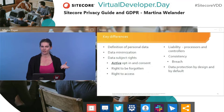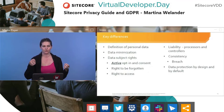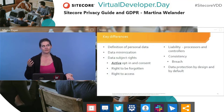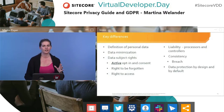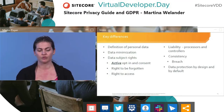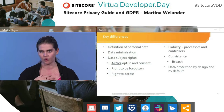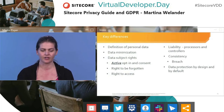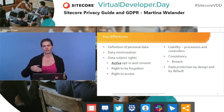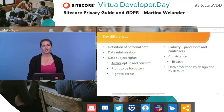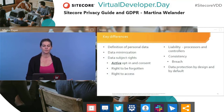The right to be forgotten is another key data subject right — you need to be able to delete someone from your system. Most companies will have data in many databases and systems that are probably linked, so this is quite a challenge. There's also the right to access — being able to get a dump of all your data in a machine-readable format. And there's expanded liability: it's not just the data controller that's responsible if something goes wrong — it's also the processors they feed data to. Plus more consistency in how and to whom you report a breach.